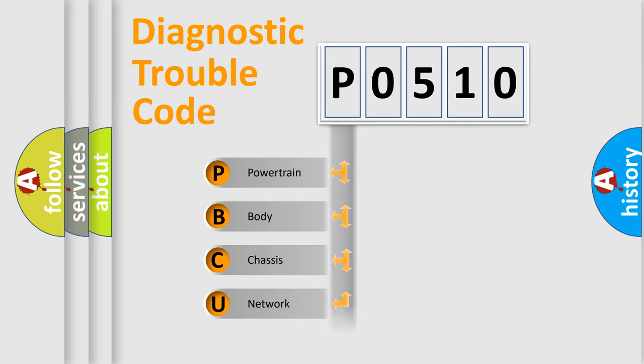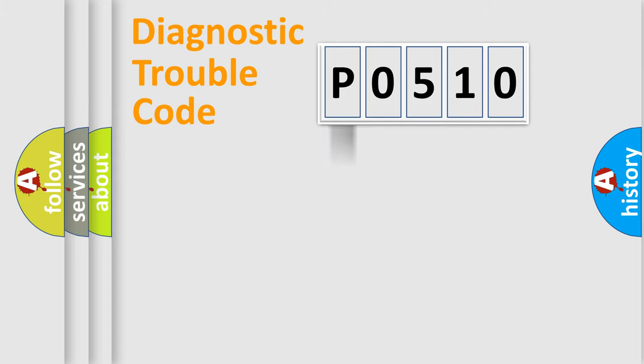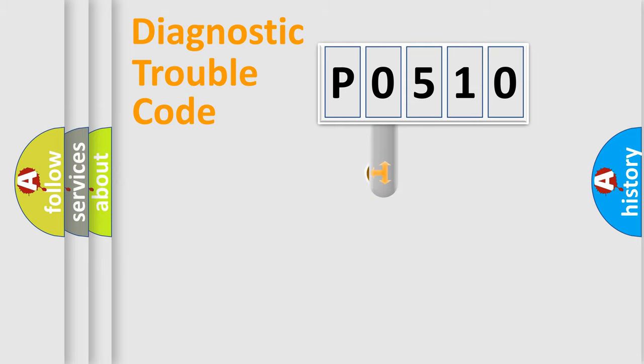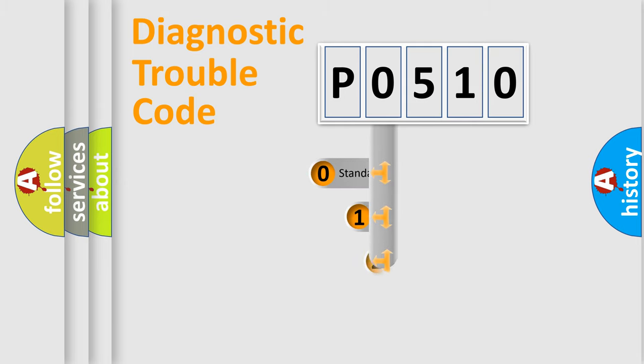We divide the electric system of automobile into four basic units: Powertrain, Body, Chassis, and Network. This distribution is defined in the first character code.